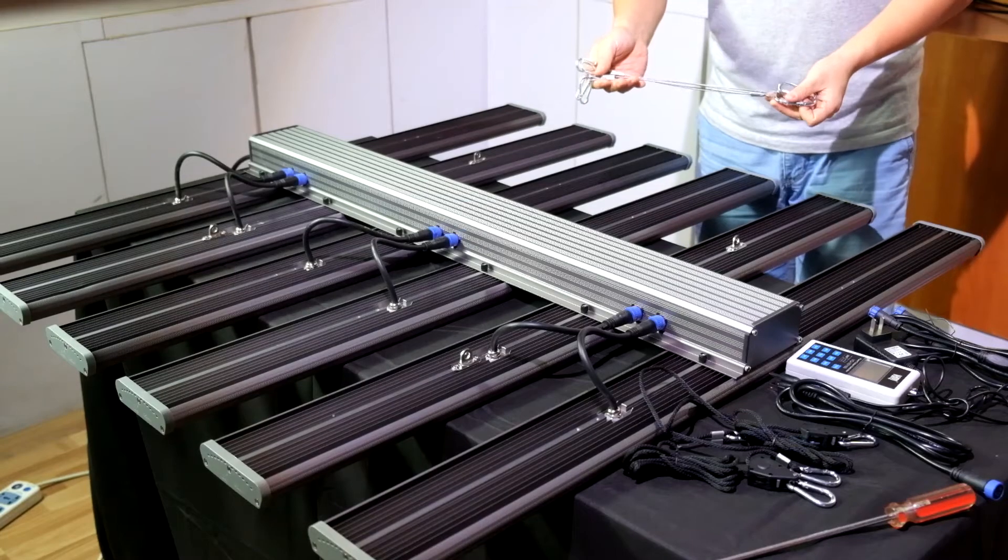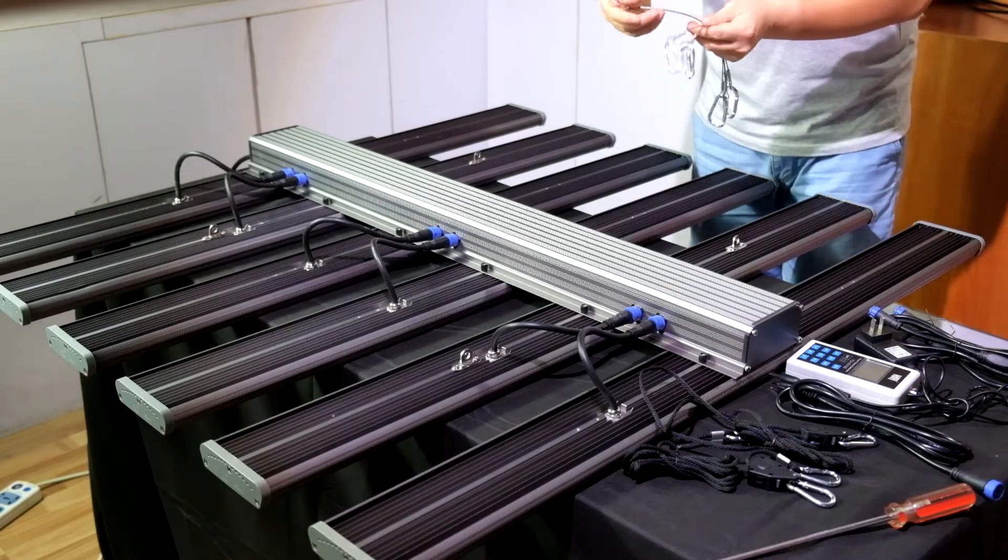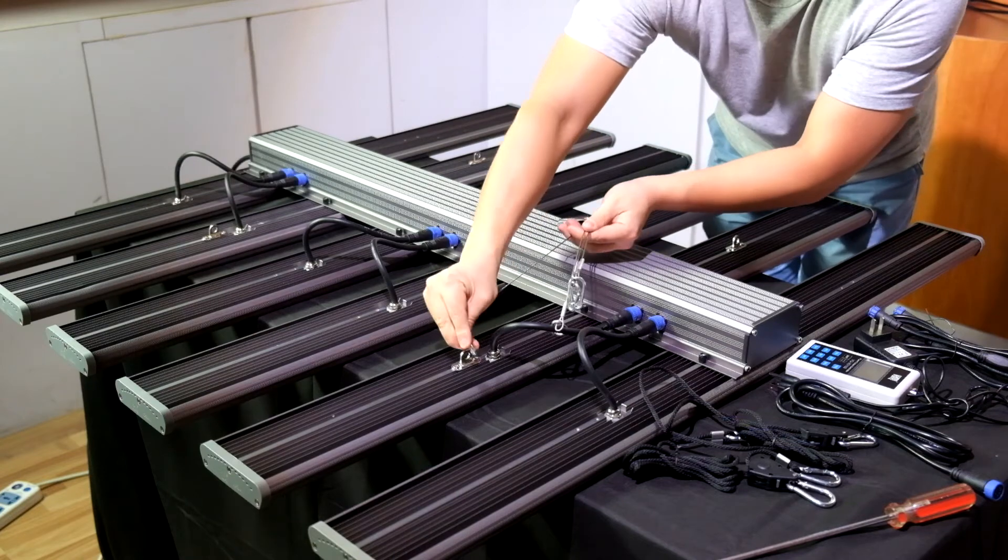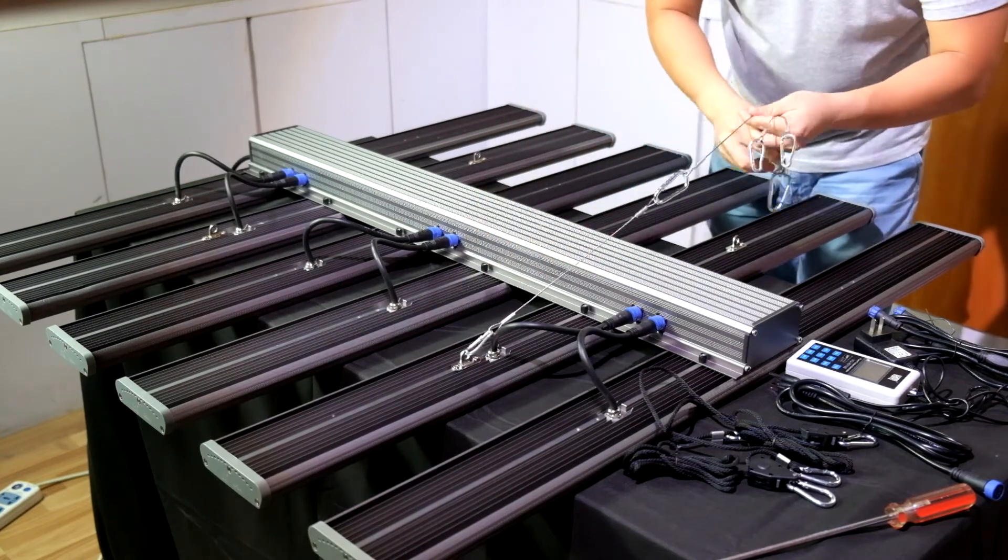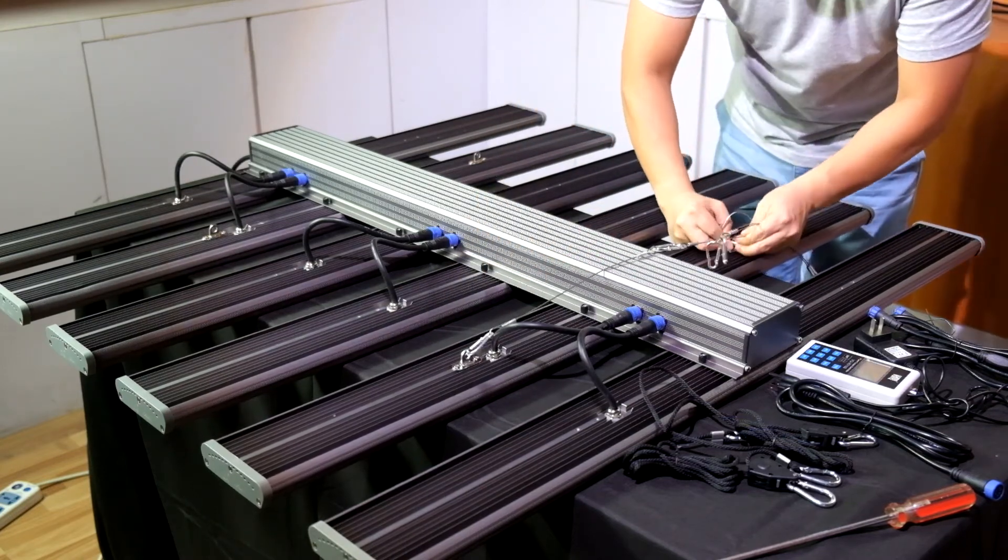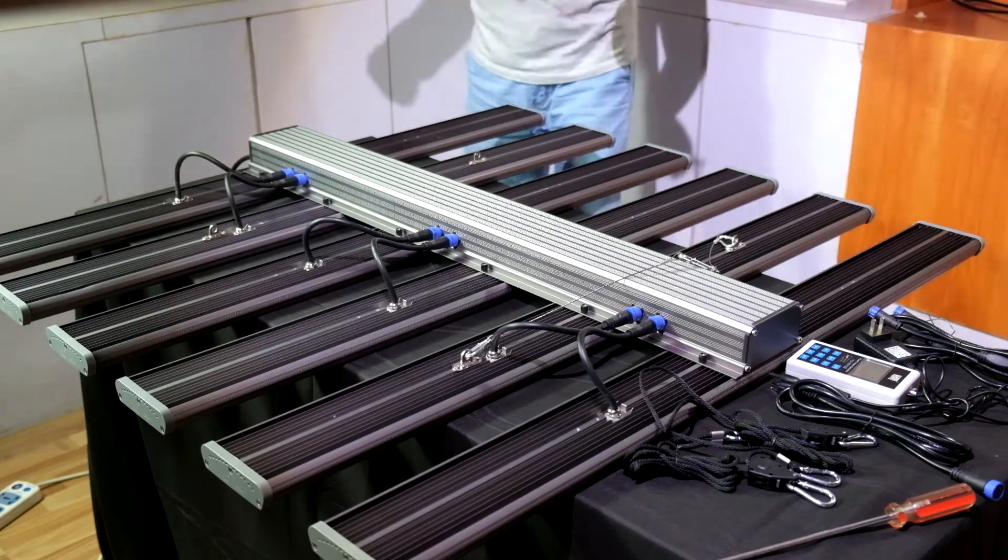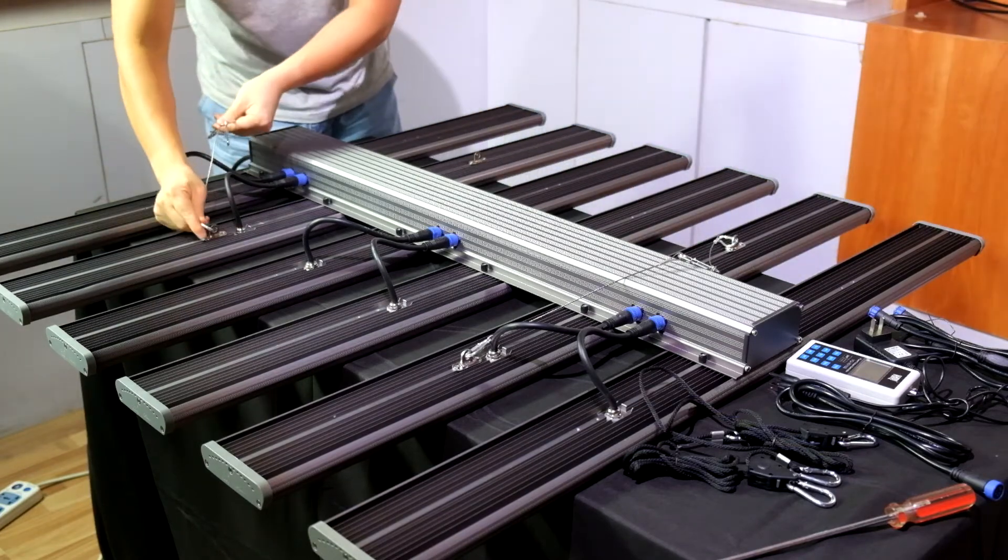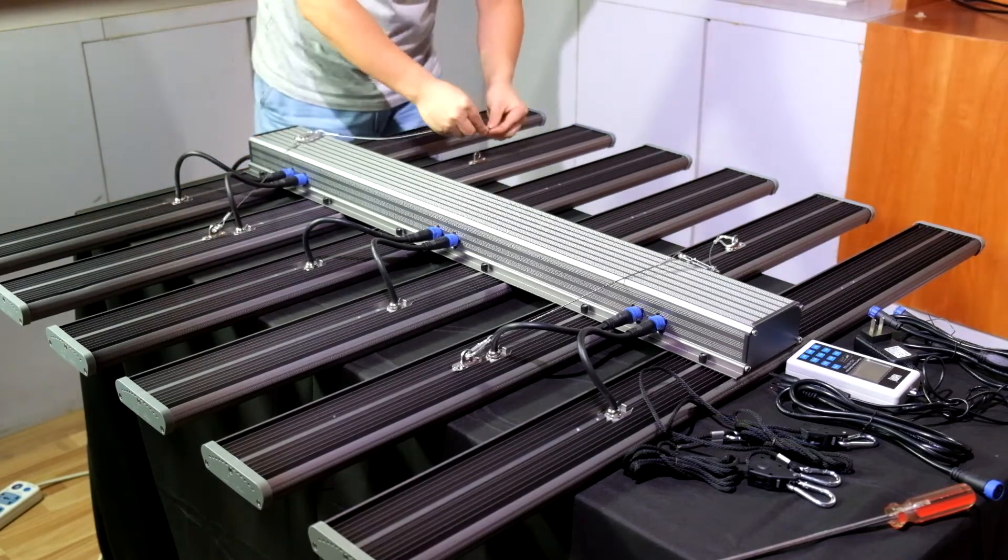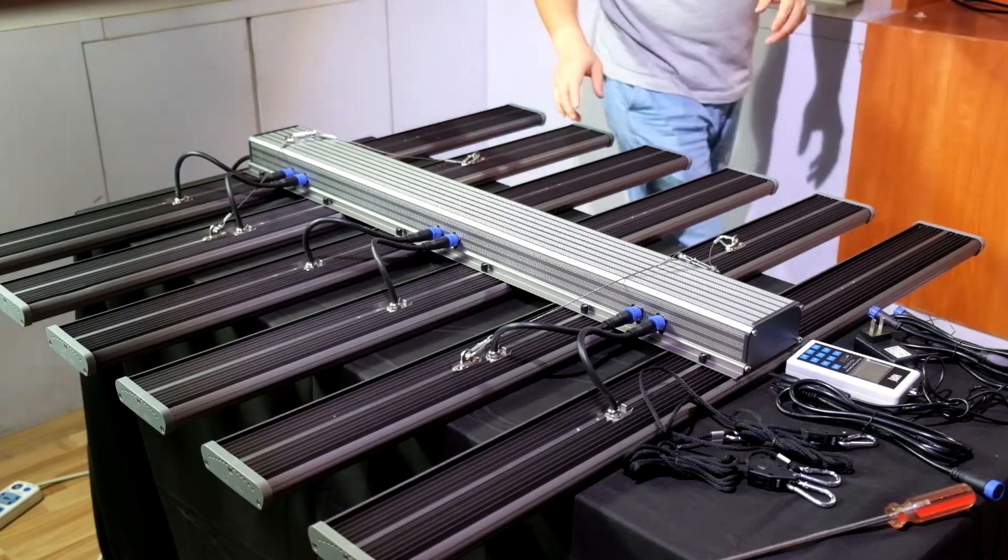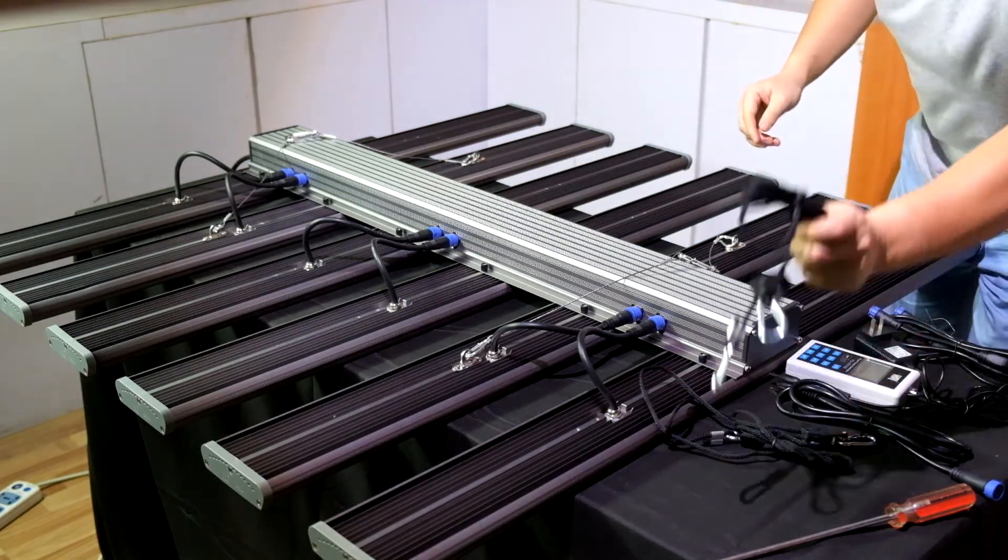Then hang the LED grow light up with these steel rope hangers and the adjustable ratchet hangers.